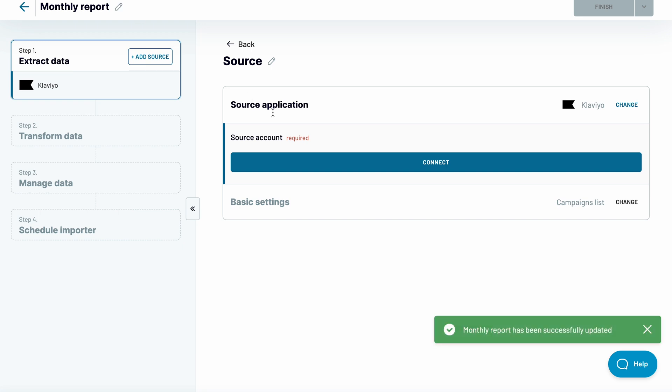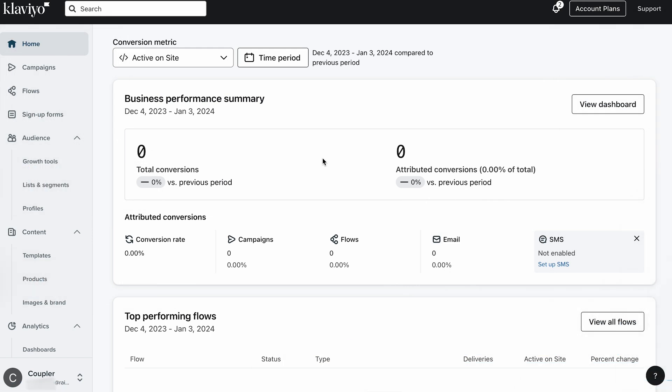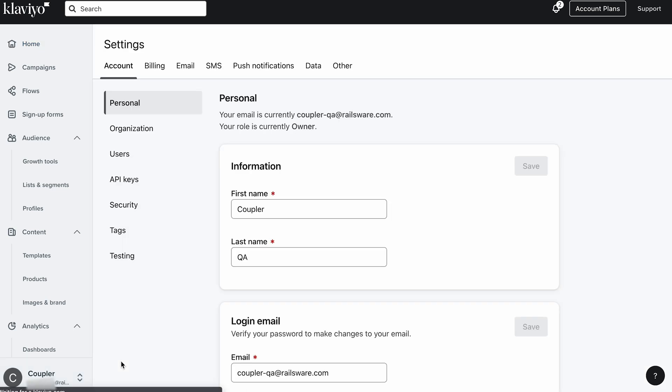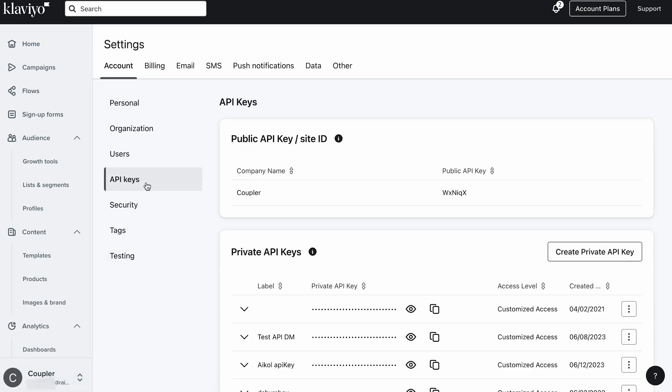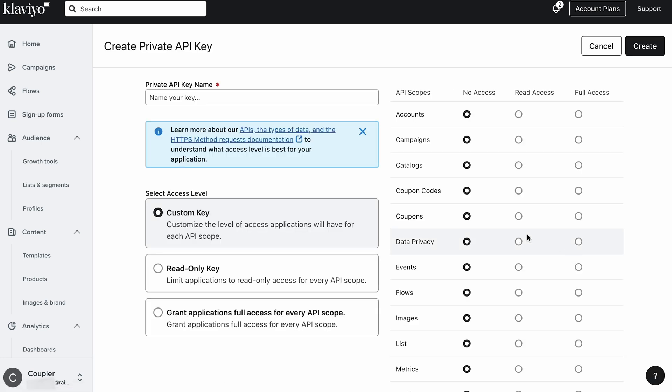Next, you need to connect your Klaviyo account. To do so, you'll have to paste in a private API key label and secret. In the Klaviyo interface, click on your profile name in the bottom left corner, and choose Settings and then API Keys. You can use one of the existing keys or create a new one. Give it a name which will be the label you'll need for your setup.